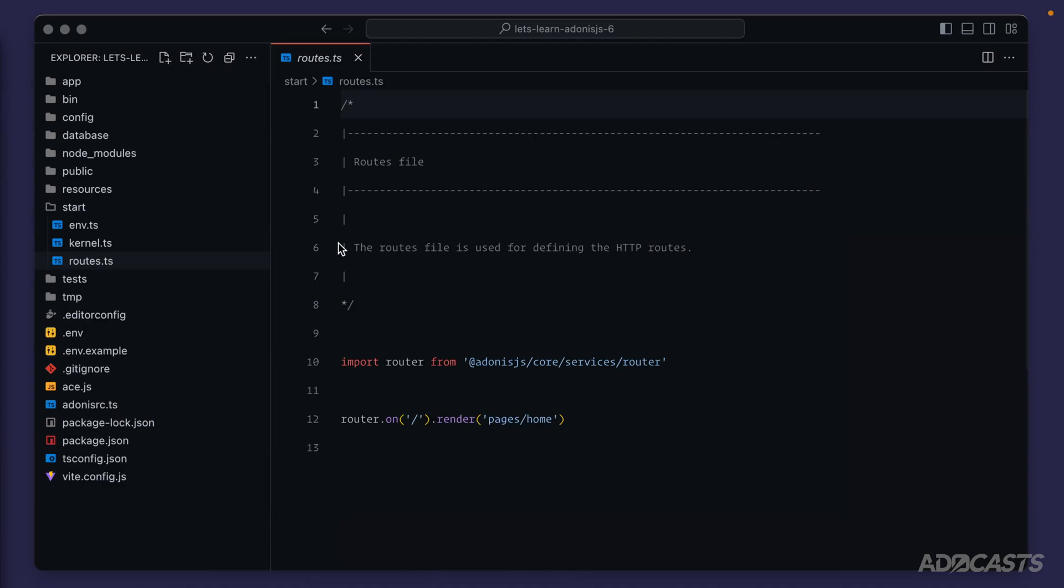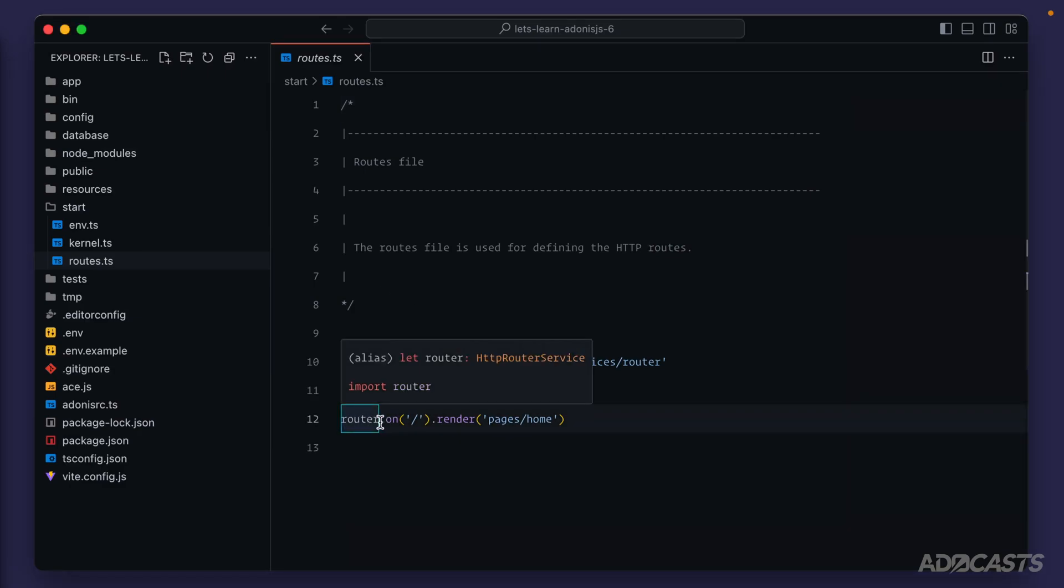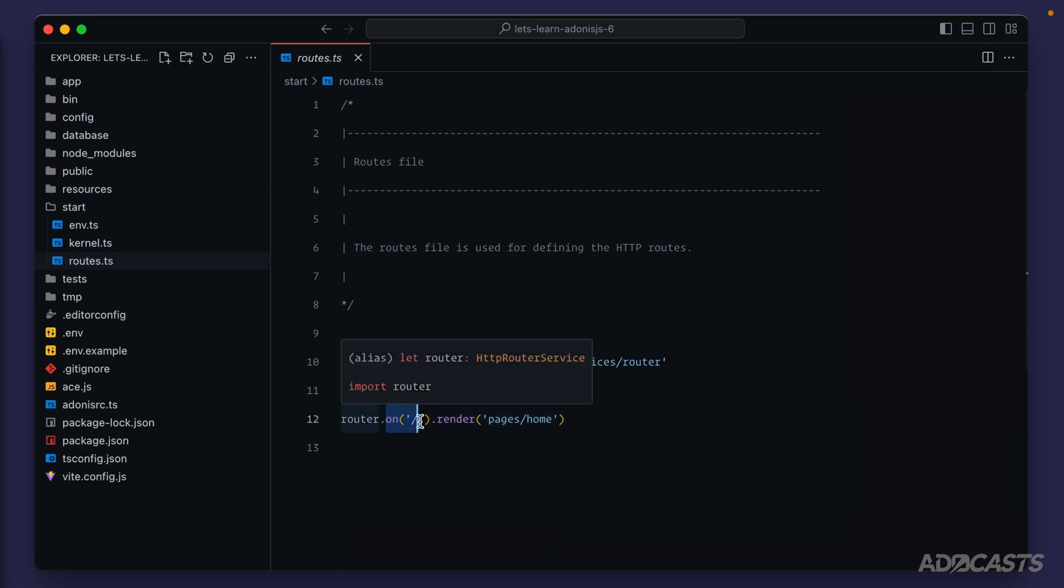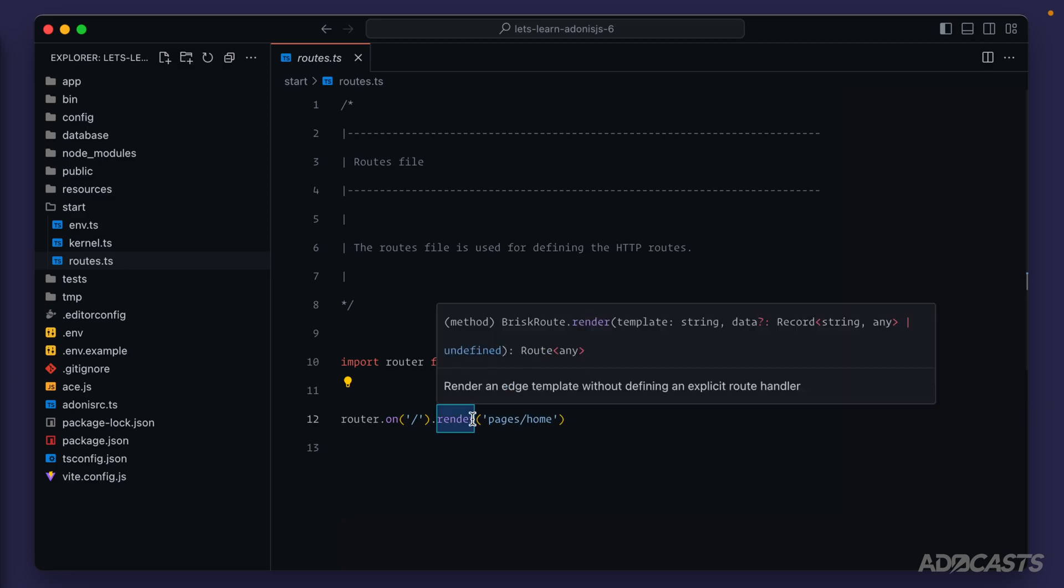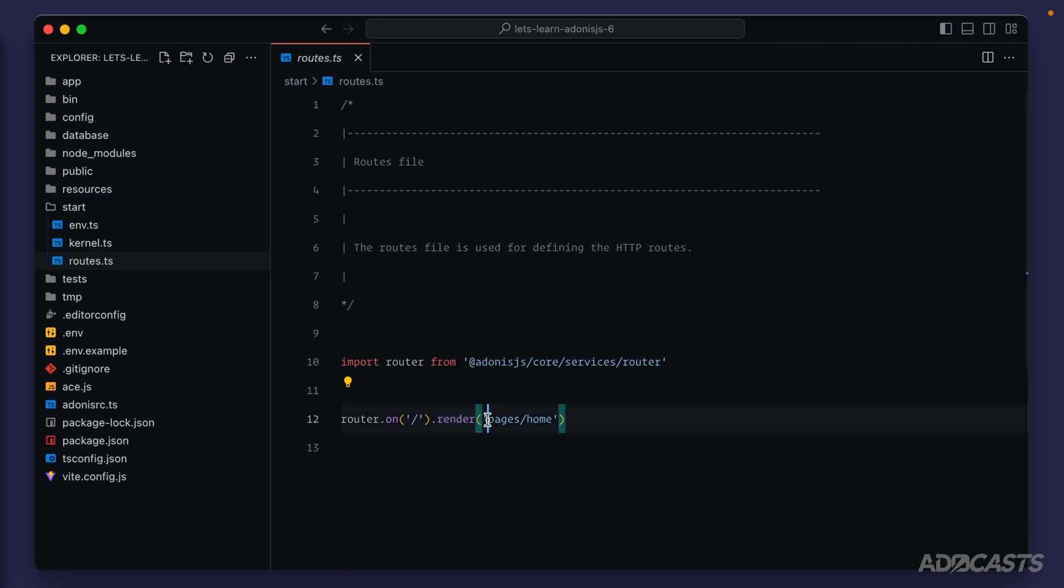If we hide our browser back away, we'll see that this reads pretty much like plain English. We have a router. Whenever that router receives a request to slash, which is also known as our homepage, then it's telling it to render the file at pages slash home. Now, whenever we talk about render within our project, that's going to be going through the Edge.js template system. And by default, anytime that we provide page paths, like we are right here with pages slash home, it's going to look for those within the resources directory.